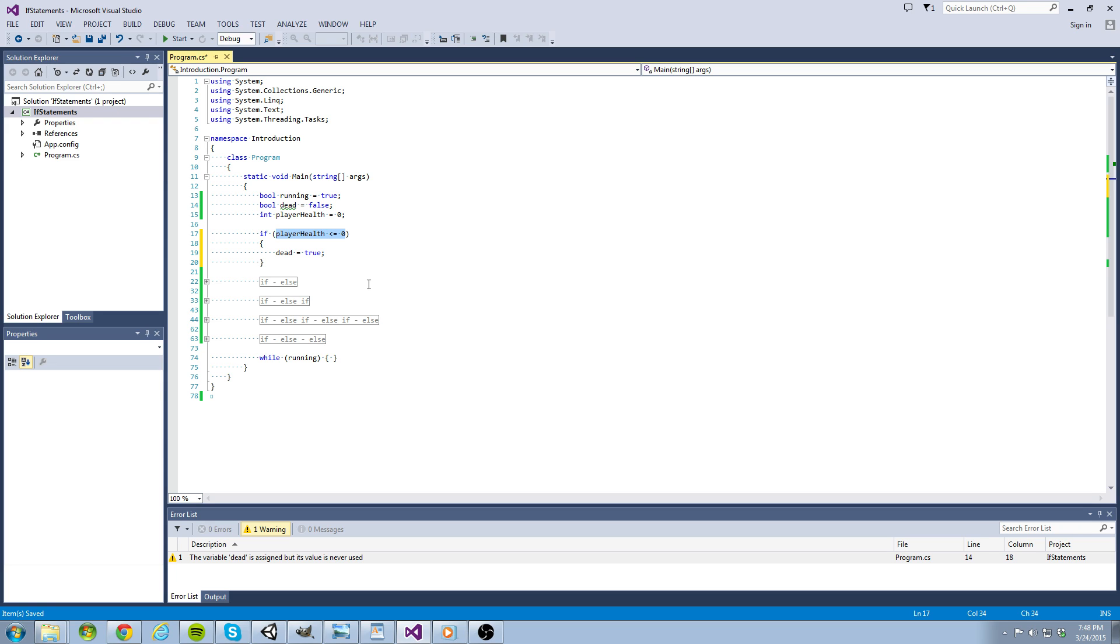So if the player's health is equal to zero, the statement will return true. Otherwise it will return false.